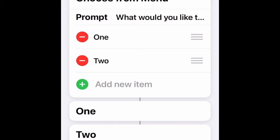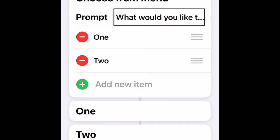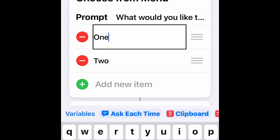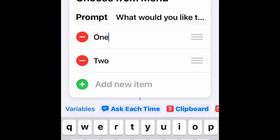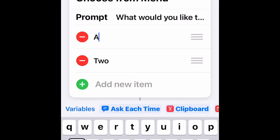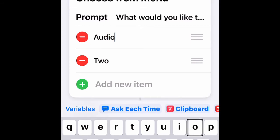Then go to the second option in the menu. In this case you can do any option you want, but I'm going to do Audio first. Type in 'Audio' and tap Done.